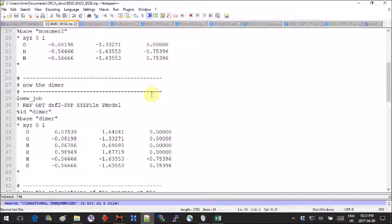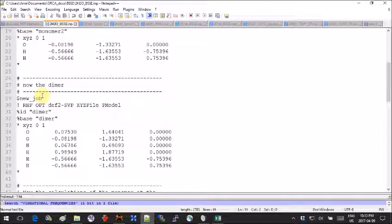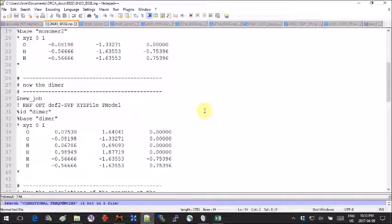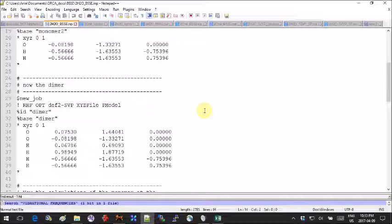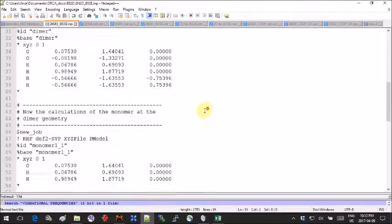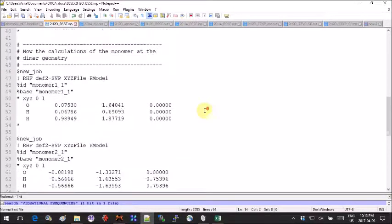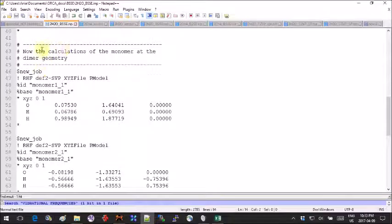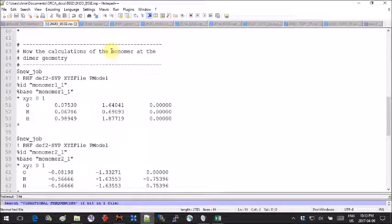Here we will calculate the energy of the monomer as if it is in the dimer. You need to copy paste the coordinates corresponding to the atoms of one water molecule from the optimized dimer geometry.